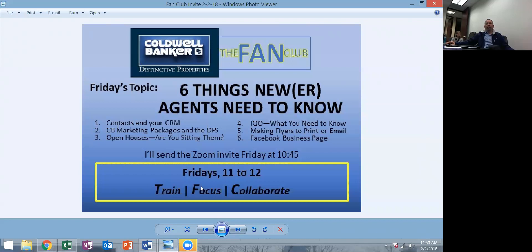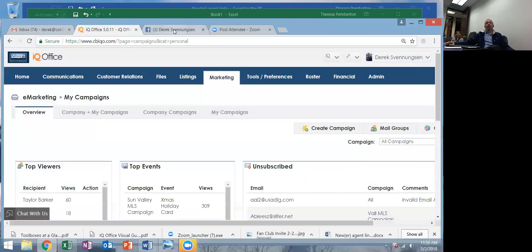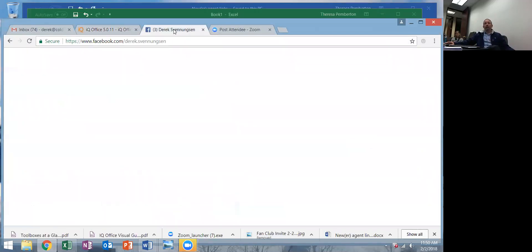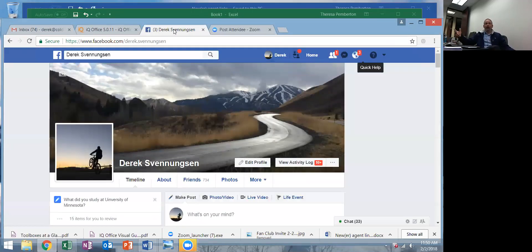Last thing: Facebook business page. Facebook is getting more and more draconian about not letting you promote things on your personal page. I really think all agents should have their own business page that is based off of their personal page. You have to have a Facebook personal page in order to have a business page, but let me show you how you go about doing that.